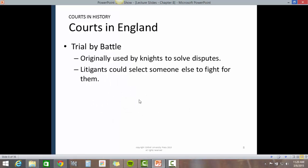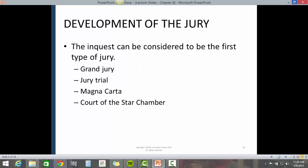Trial by battle was originally used by knights to solve disputes. Litigants could select someone else to fight for them.